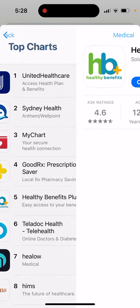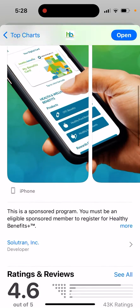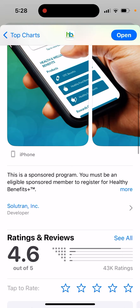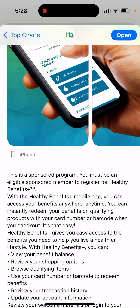Easy access to your benefits. This is a sponsored program — you must be an eligible sponsored member to register for Healthy Benefits Plus. With the Healthy Benefits Plus mobile app, you can access your benefits anywhere, anytime.